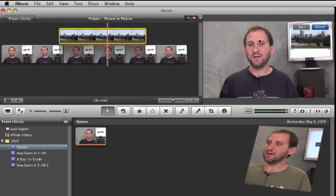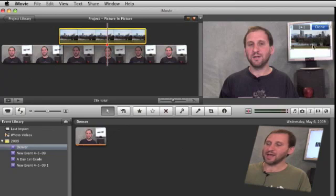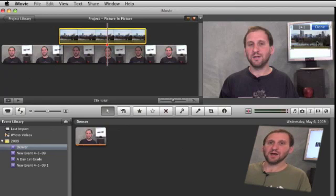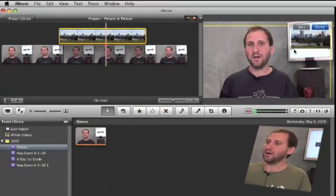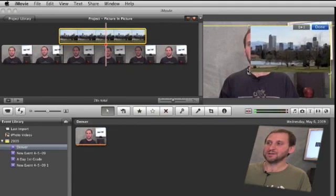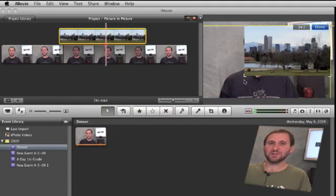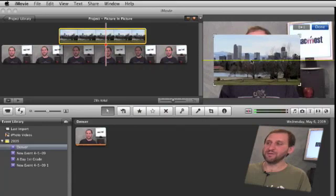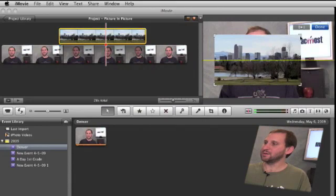Now when I go inside it here I can see over on the right that I have the picture in picture appearing here as a default size in the upper right hand corner. Now I can also go over here on the right and grab one of the corners and drag it to change the size of the picture in picture. I can move it anywhere I want.